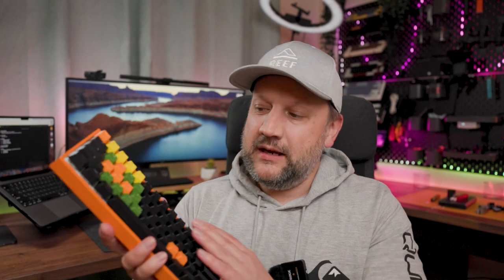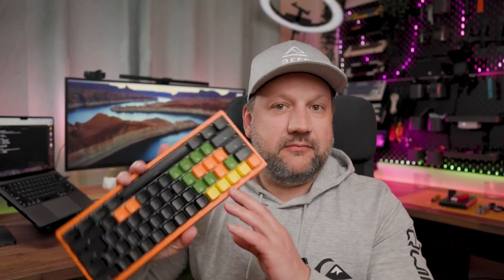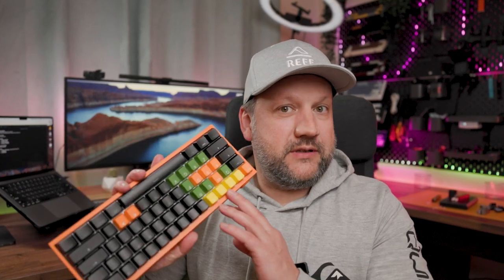Interested in how I built this? Let me show you. First of all, we need to disassemble this keyboard.